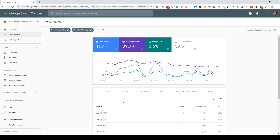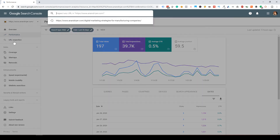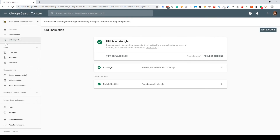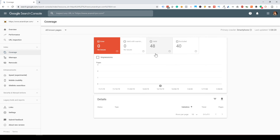The URL Inspection tool lets you inspect a specific page on your website to see if Google has indexed it properly. You can enter the URL and it will show whether it's been indexed and whether it looks good in terms of mobile usability. If it's a new page that Google hasn't yet indexed, you can enter that URL and hit 'Request Indexing' — it's like telling Google to index it on a high priority basis.